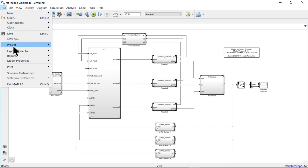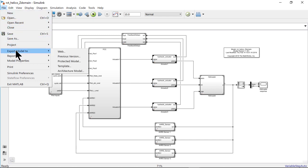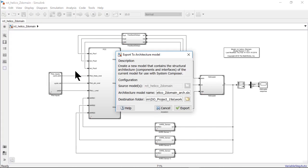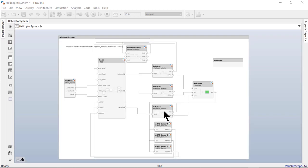First, open the Simulink model. Then, select Export to an architecture model and give the architecture model a name. Select Export. The new architecture composition diagram has been created.